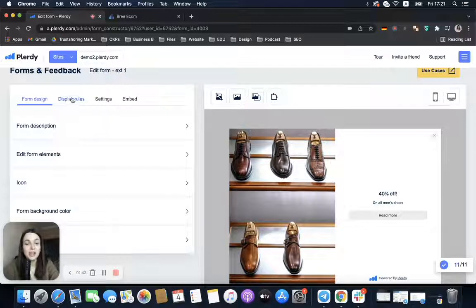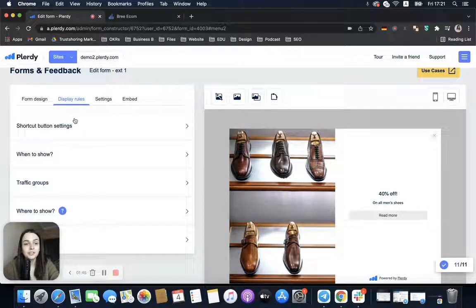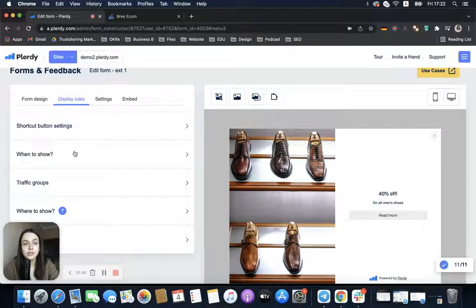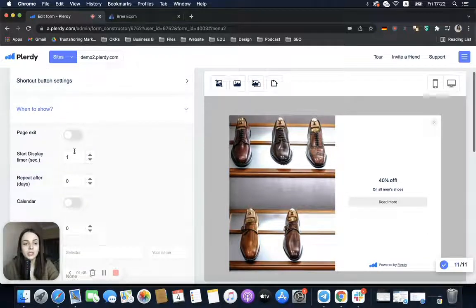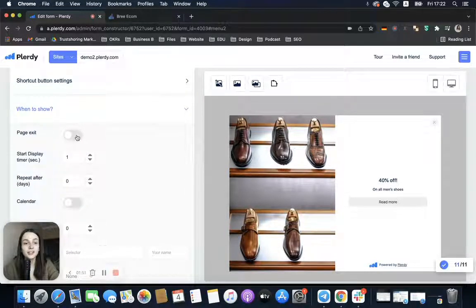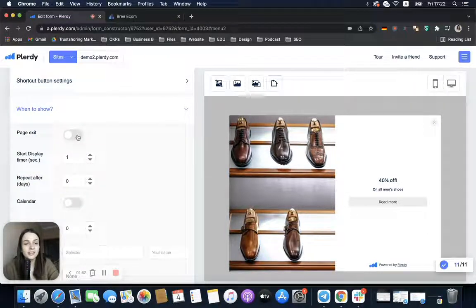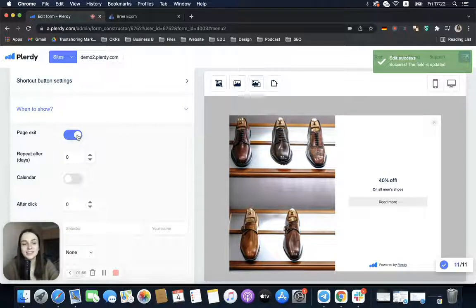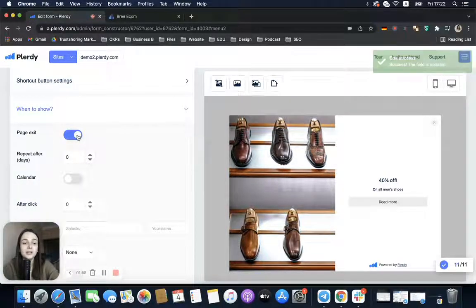Open the When to Show tab, and here turn on Page Exit. Basically, this is all we have to do. Very simple.